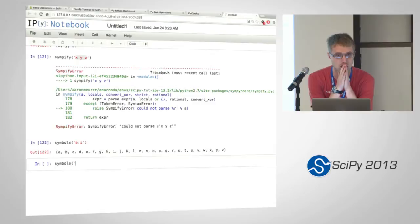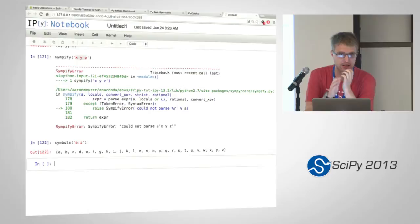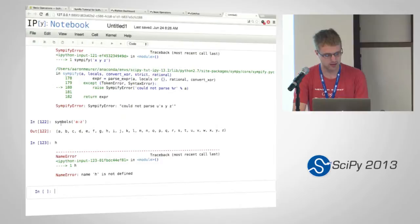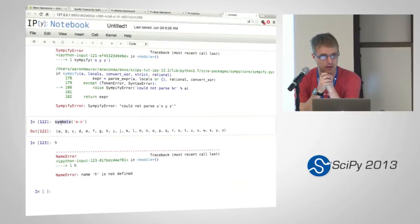Does that put all those symbols in your local namespace? No. Symbols does not inject into the namespace. The question is, does it put this into the local namespace? And the answer is no. So if I type H here, H is not defined.